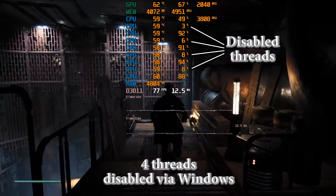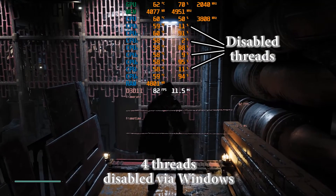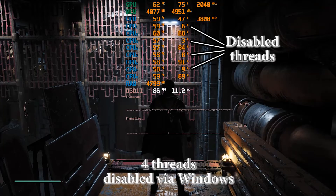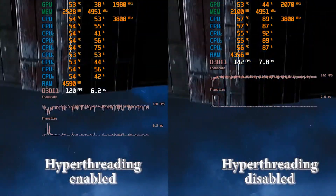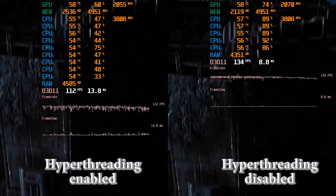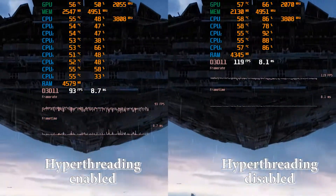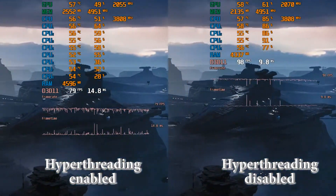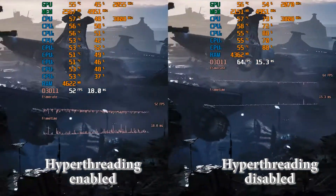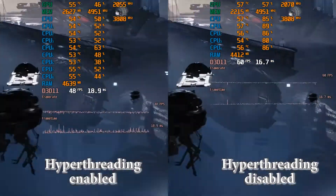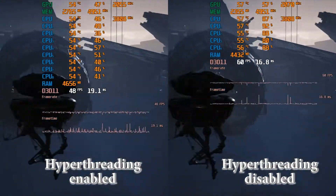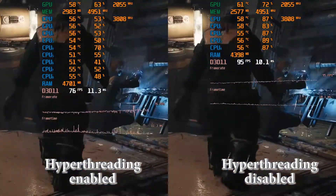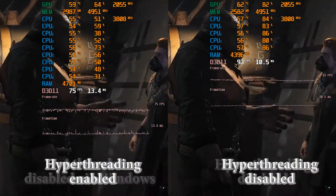I know some people are interested in whether turning off additional threads can provide the same result as disabling hyperthreading — I will show you. I will use Star Wars Jedi Fallen Order as an example, as this is one of the few games that really does not like hyperthreading. As you can see, disabling hyperthreading provides up to a 20% difference in framerate. But what about turning off those same 4 threads via Windows? Let's see.